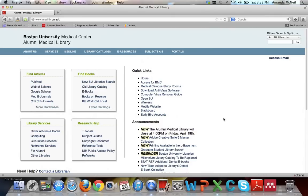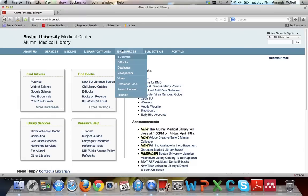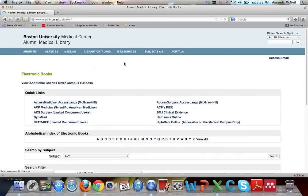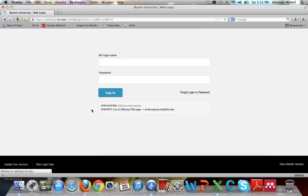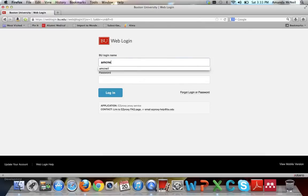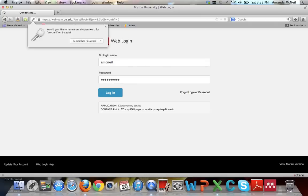To get to it, go to the library's website, medlib.bu.edu. Hover over eResources, click on eBooks. It's listed underneath Quick Links alphabetically as DynaMed. You'll be prompted to log in with your BU username and password, also known as your Kerberos. You must have this active in order to be able to access DynaMed.